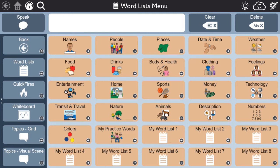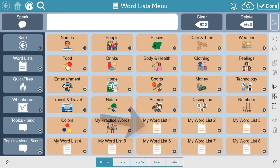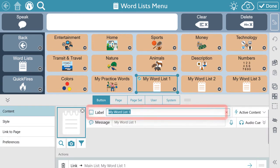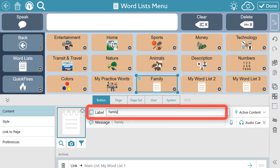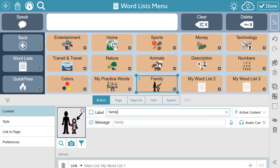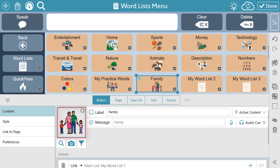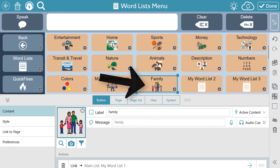To create a custom word list from the word list homepage, select Edit, then a blank list. Give the list a label and choose an image if you want. To create a custom word list, while still in Edit mode, double-click the list you've created to open it.